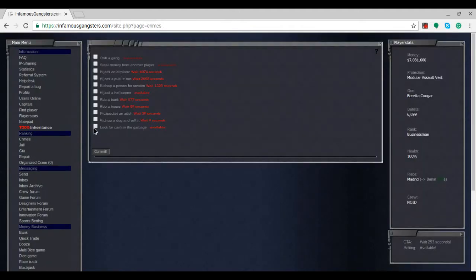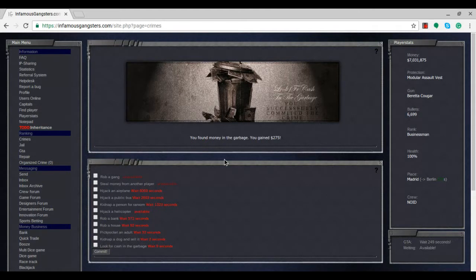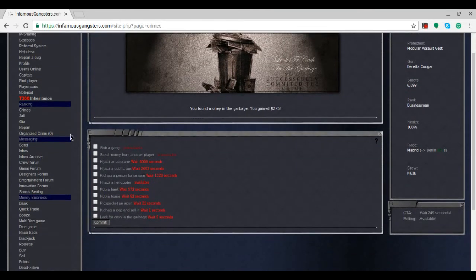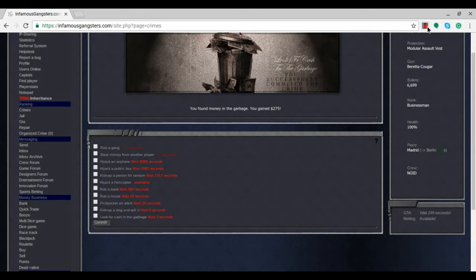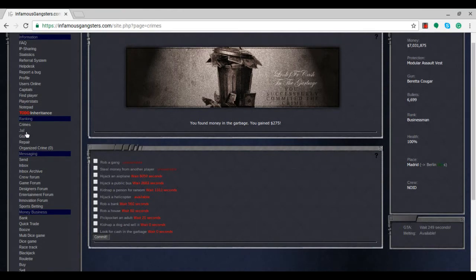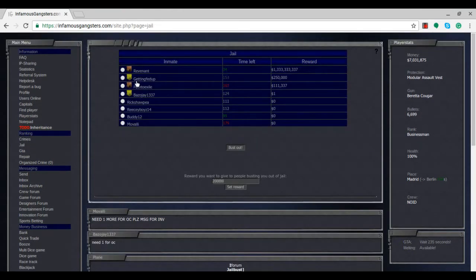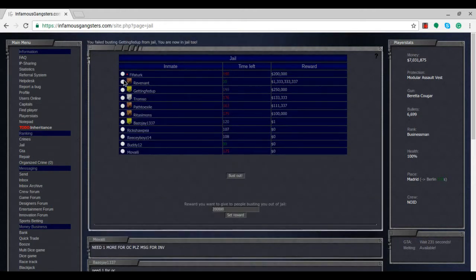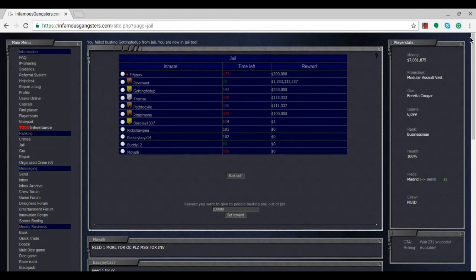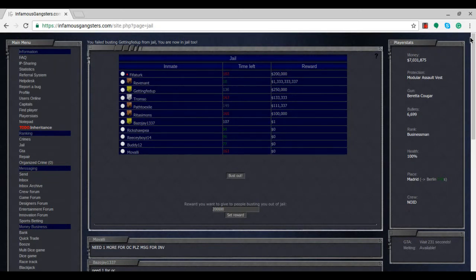Let's commit some more crimes to end the episode. Search for cash in garbage - 275 dollars, not much but still something. We're arriving in Berlin in about 560 seconds, so next episode you'll see me there. Let me try to break this girl out of prison. Didn't work. I've got 200,000 reward on my name so people can try to break me out if they want.